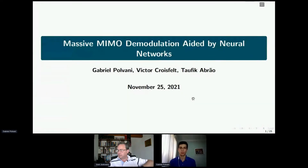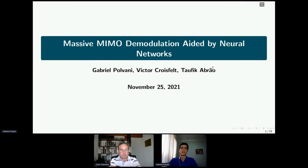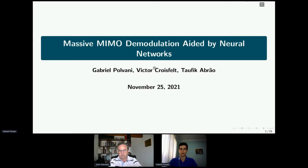Thank you. I'm going to present in English. My name is Gabriel Polvani. I am from State University of Londrina. I am graduating in Electrical Engineering, and I am going to present the accepted paper Massive MIMO Demodulation Aided by Neural Networks. This work was developed at State University of Londrina with Victor Creusfeld and Professor Dr. Taufiki Abrão. This is my first research work, and it was supported by Fundação Araucária.